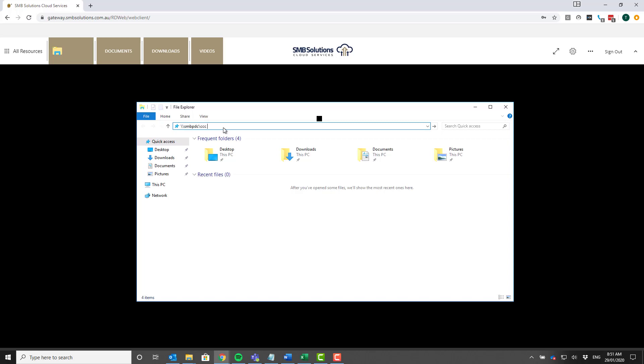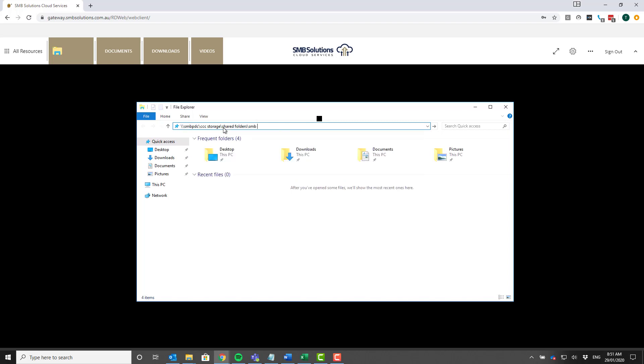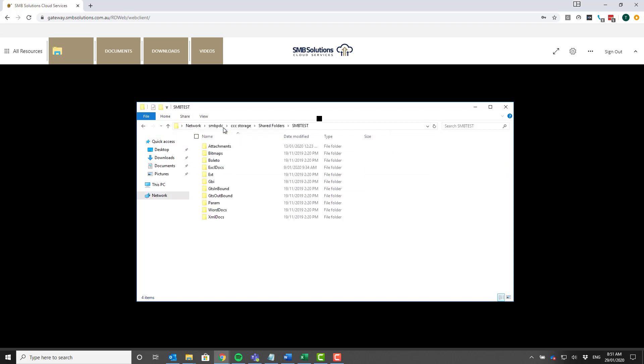It's a double backslash SMB PDC, and then another backslash, and then we want to put in CCC storage, and then backslash again, shared folders. This is where you put in your specific database. I know the one that I want to use today is SMB test—it's going to be all one word for that one—and then enter.